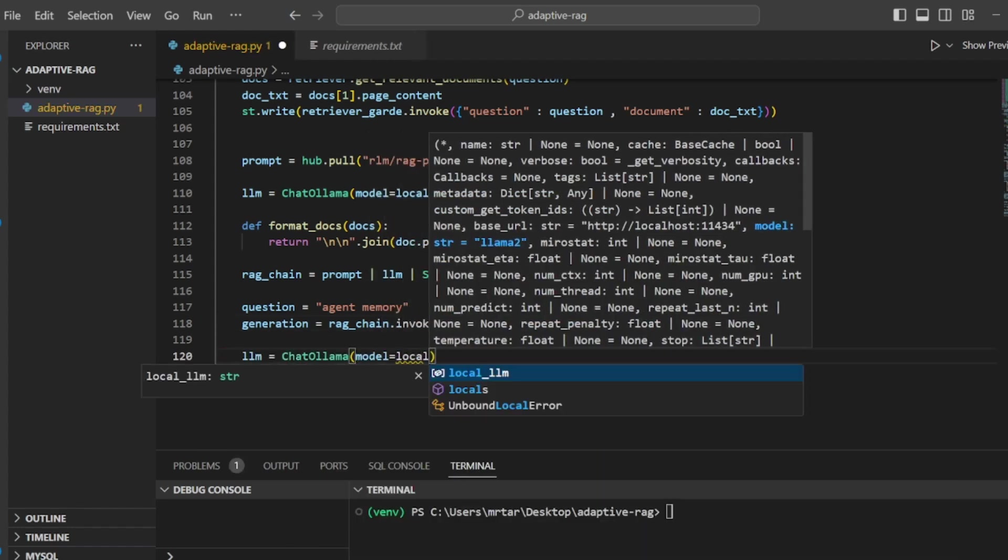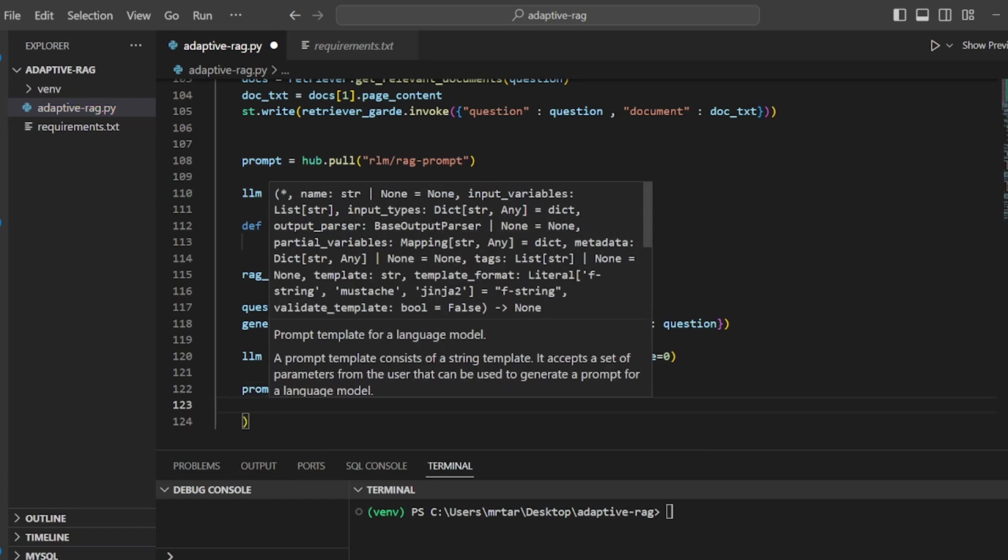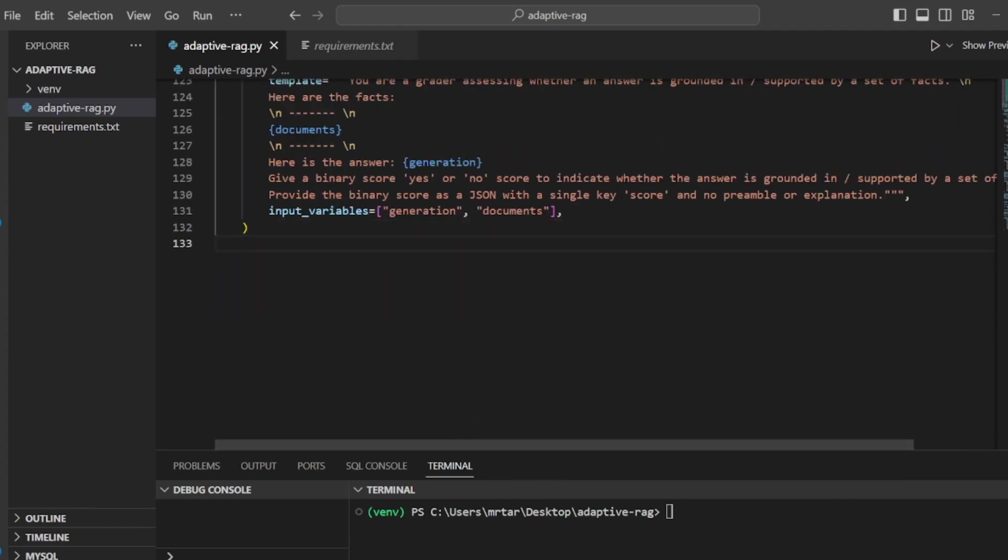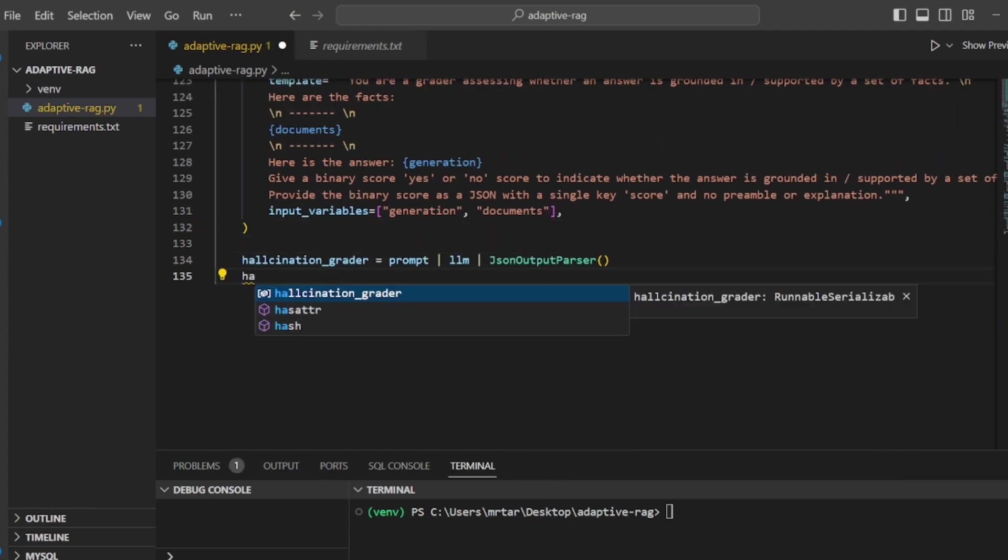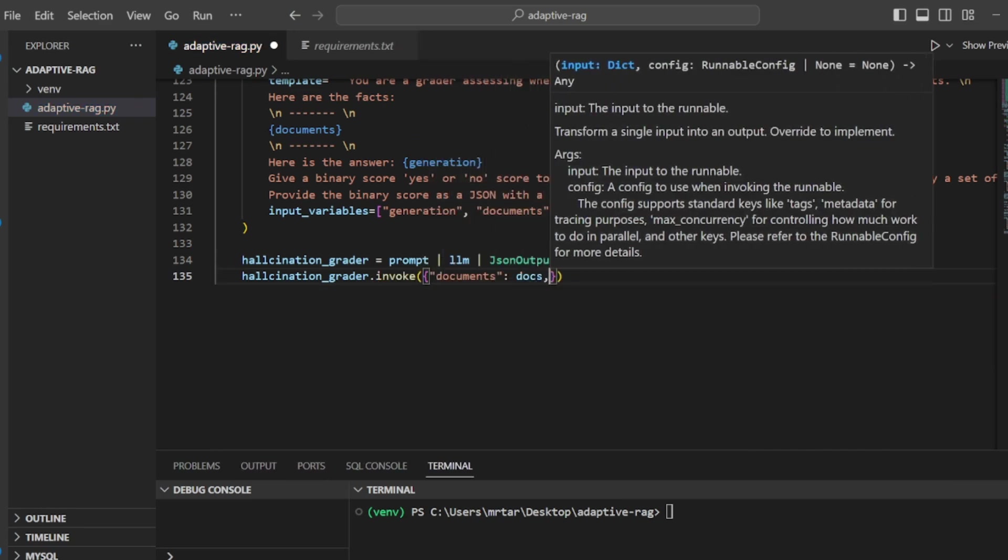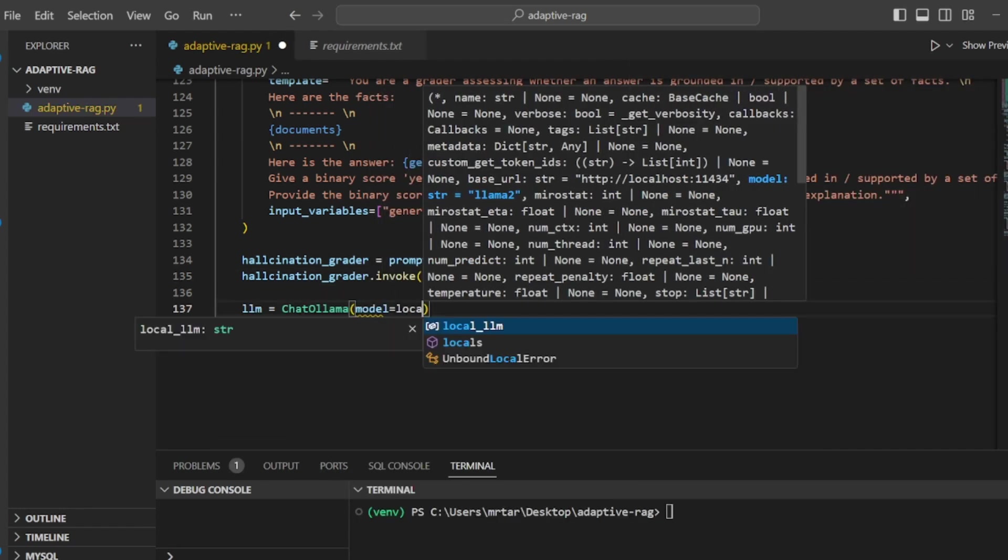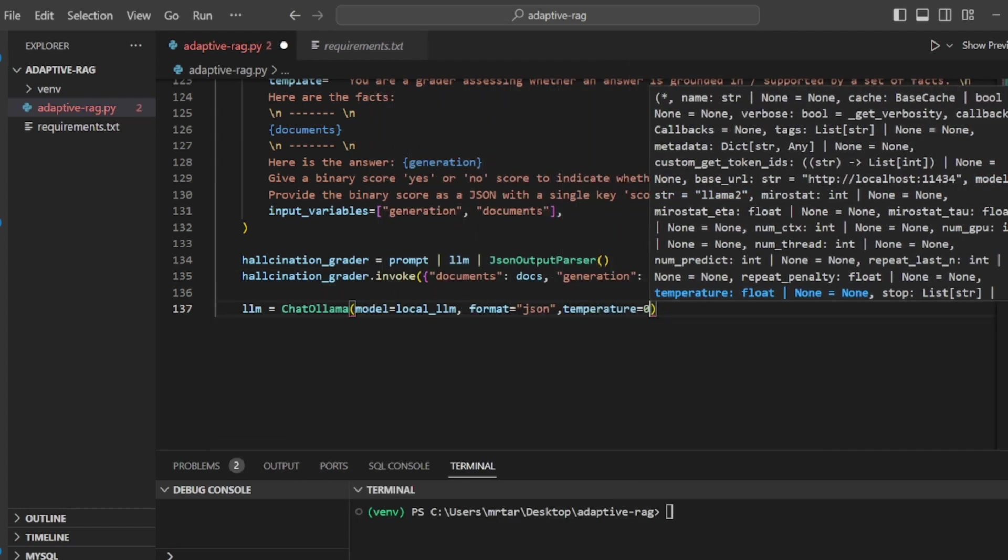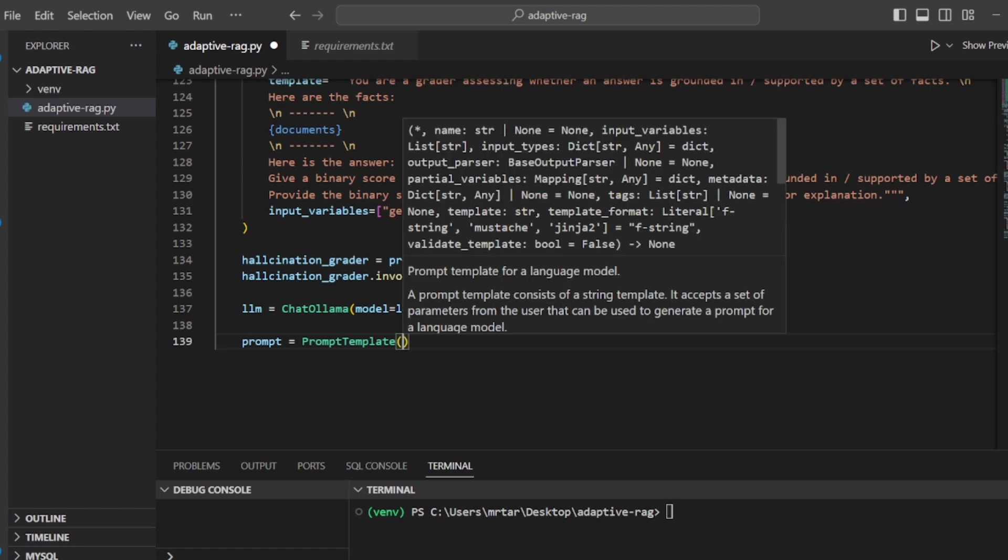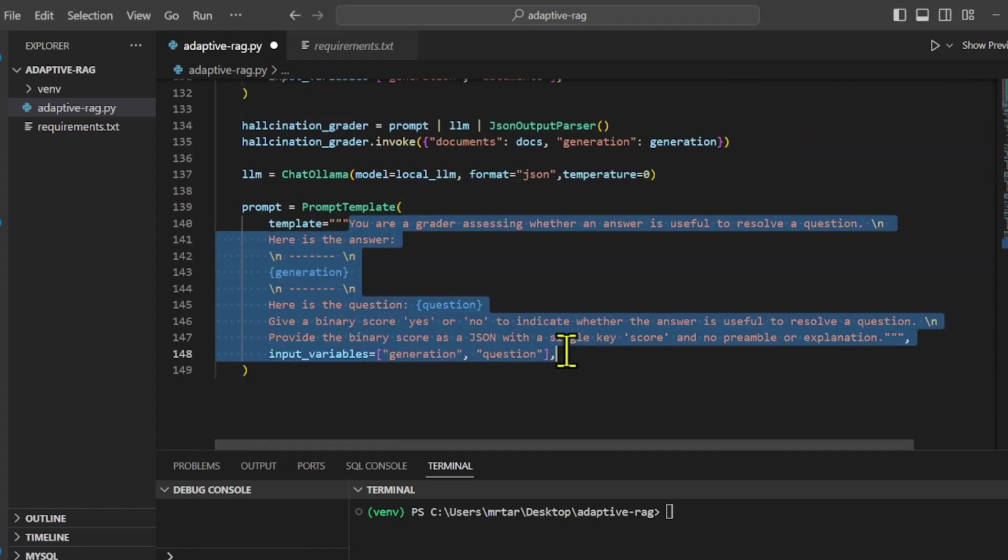We define a prompt template to assist in grading whether an answer is substantiated by a given set of facts. This involves presenting a block of documents labeled as facts, followed by an answer that needs to be assessed against these facts. The grader is instructed to provide a simple yes or no score indicating if the answer is supported by the facts. This decision should be returned as a JSON object with a single key score.